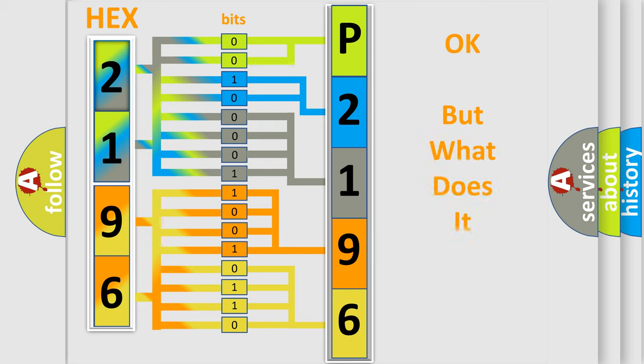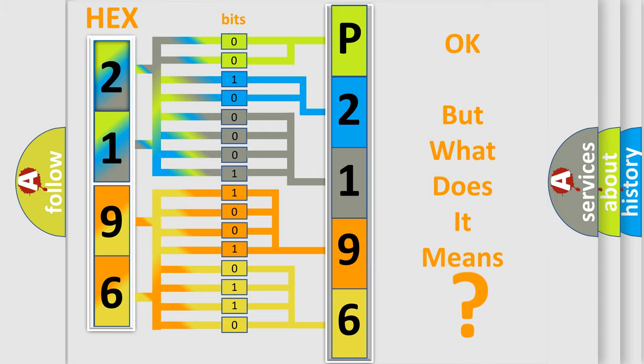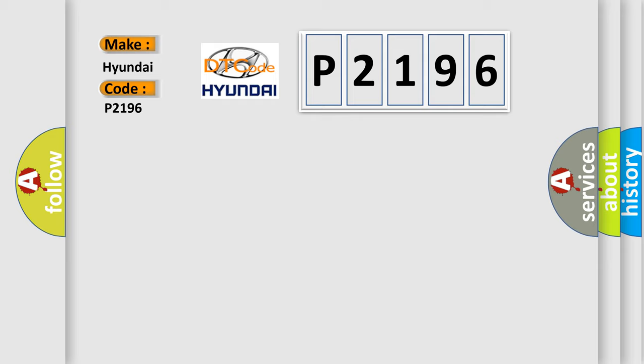We now know in what way the diagnostic tool translates the received information into a more comprehensible format. The number itself does not make sense to us if we cannot assign information about what it actually expresses. So, what does the diagnostic trouble code P2196 interpret specifically for Hyundai car manufacturers?